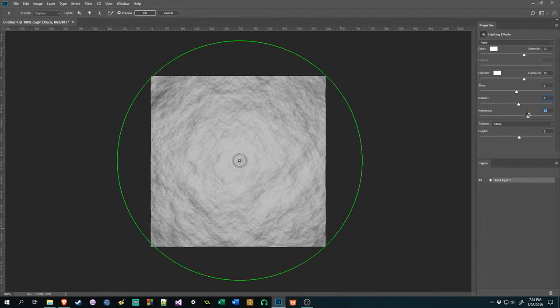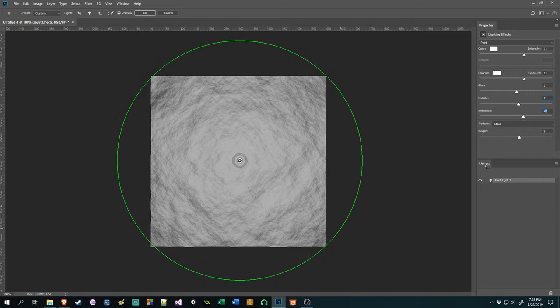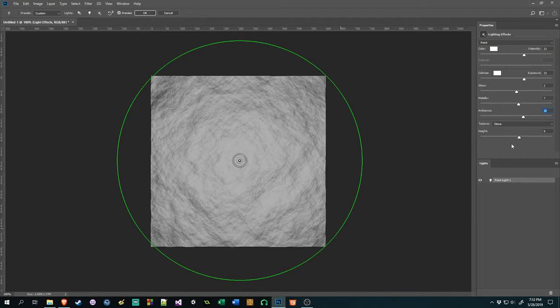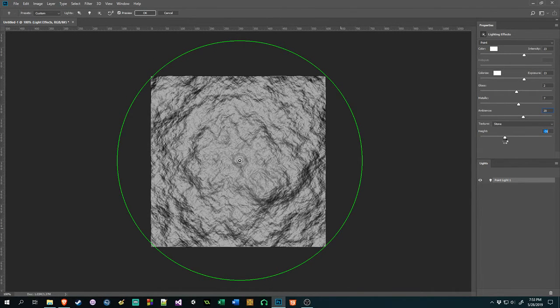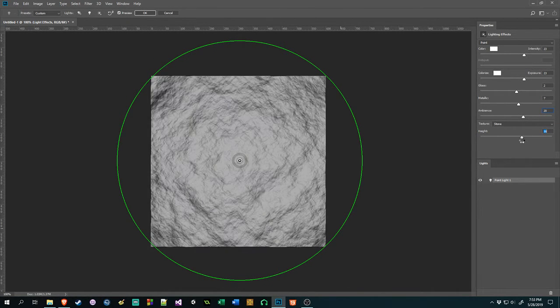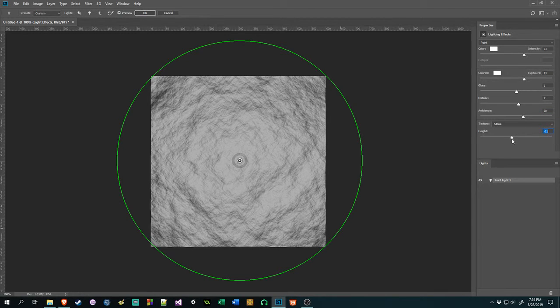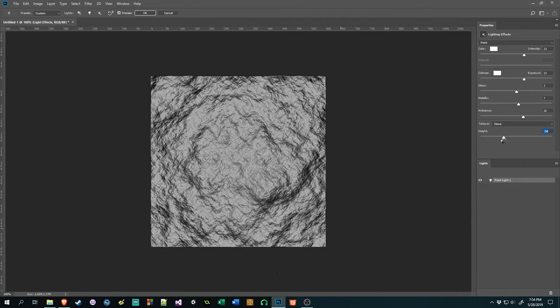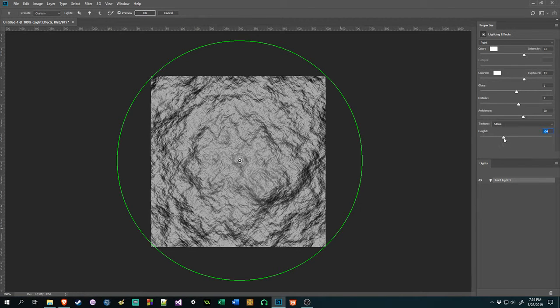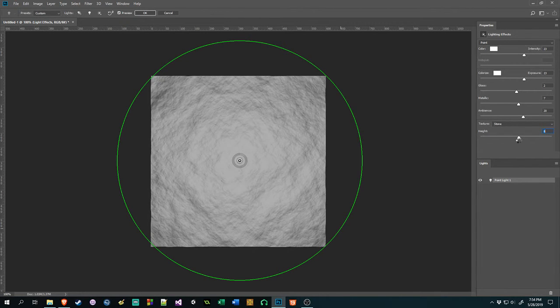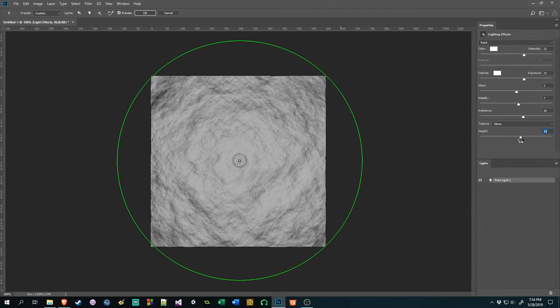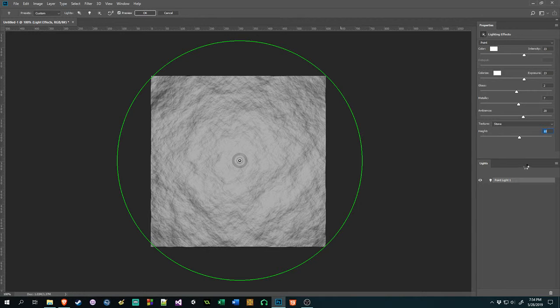And ambience also adjusts the amount of ambient light in the scene. And of course, height is the height of the alpha, the bump map, I guess would be the best way to describe it. And you can go negative too. It just inverts the black and white. So I will knock her down to 10 like that.